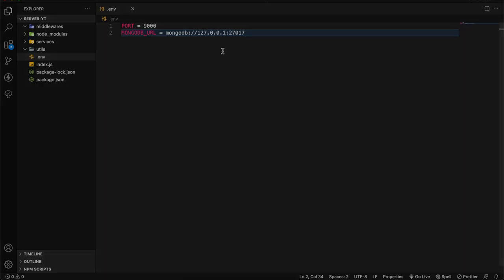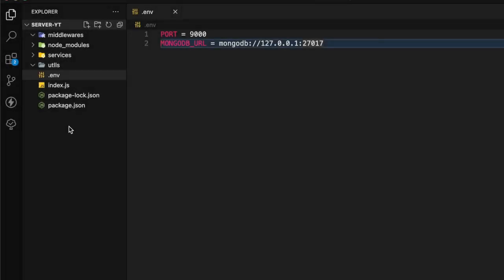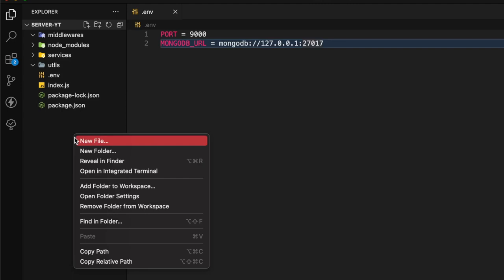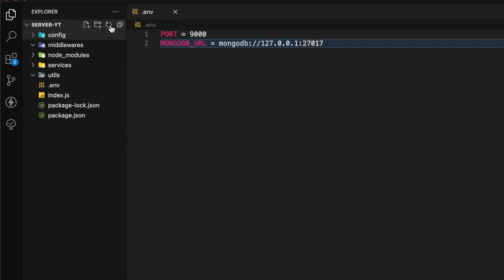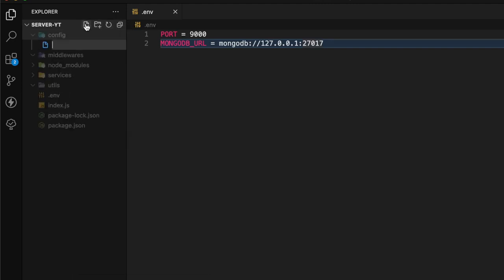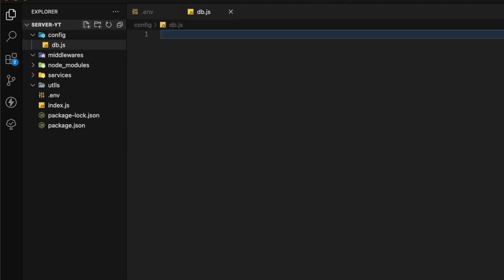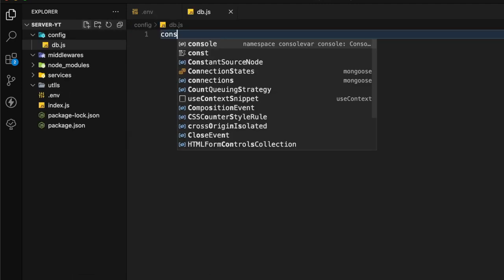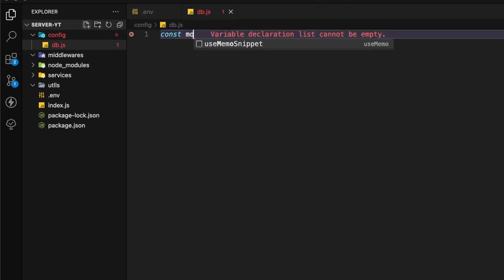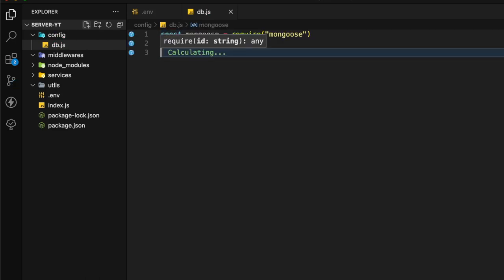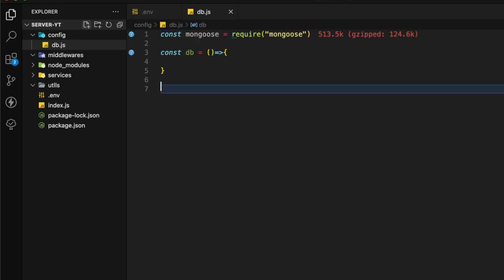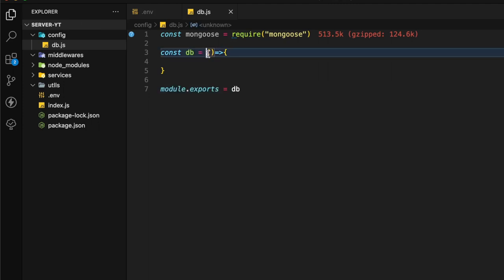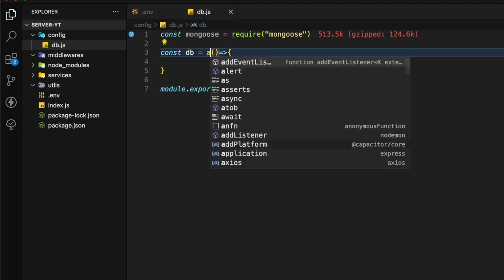Let's go to the code. Let's create a folder called config. In that config folder let's create a file called db. In that db file I'm going to import mongoose. I'm going to create a function called db and export default.